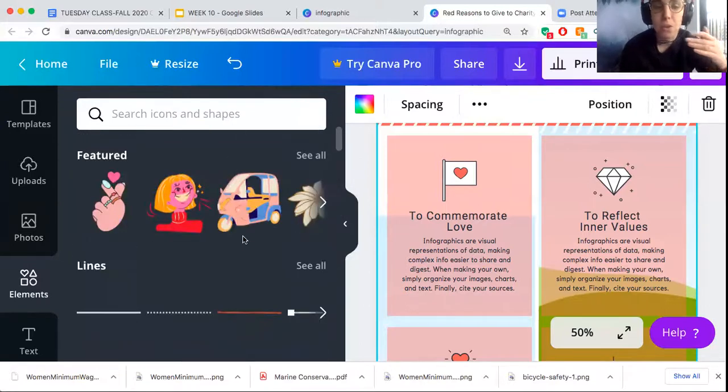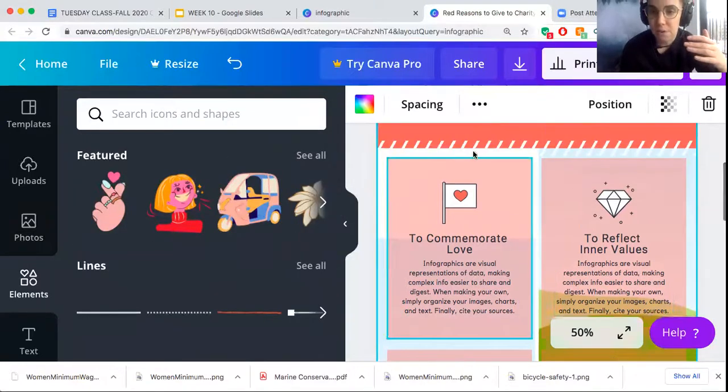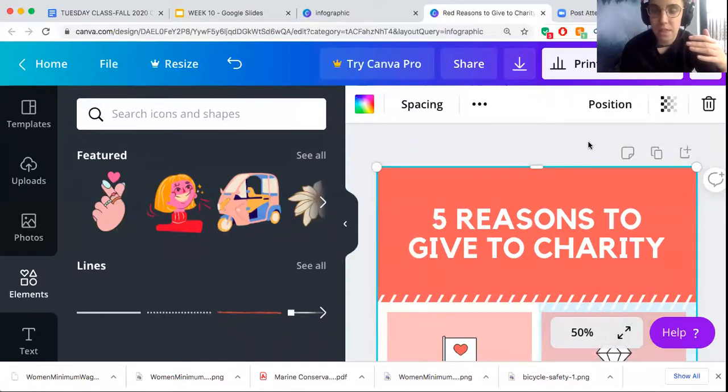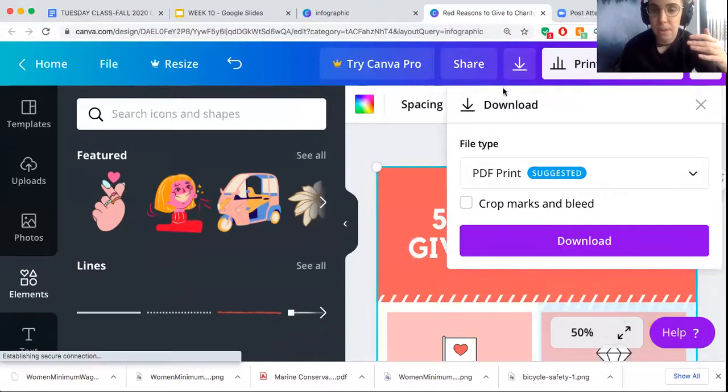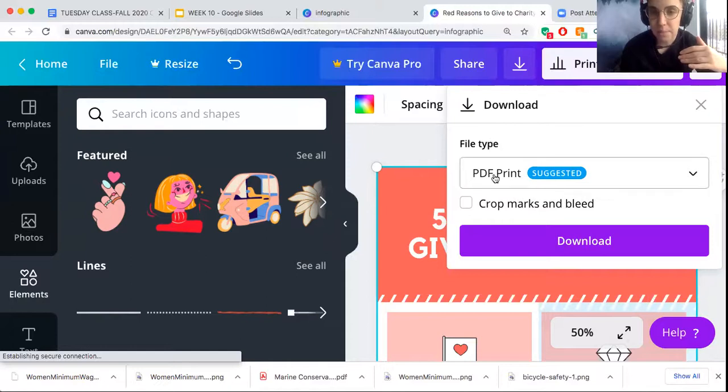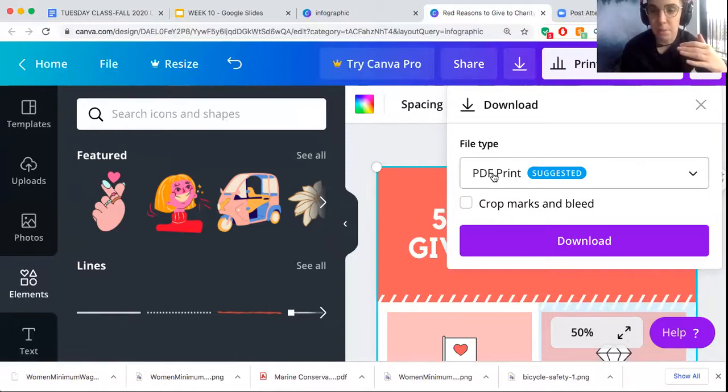When you make your infographic and you like how it looks, the end of the process is to download it. You download it onto your computer as a PDF and then you can upload it onto Blackboard. The bottom line of this assignment is that you have a message from your call to action paper and you're thinking about how you can translate that message into a multimodal format that incorporates visuals in the form of an infographic.